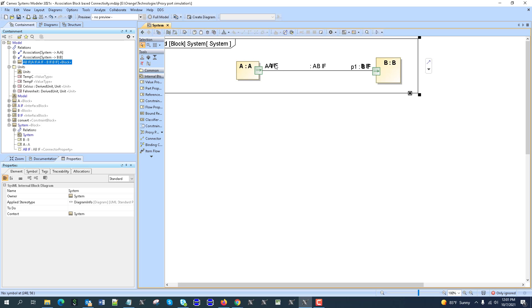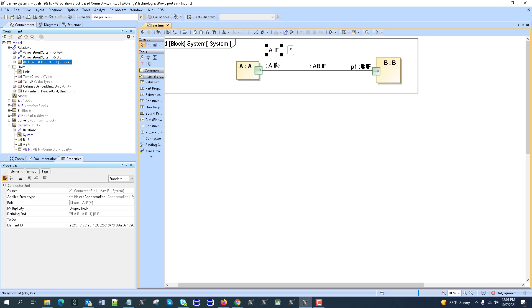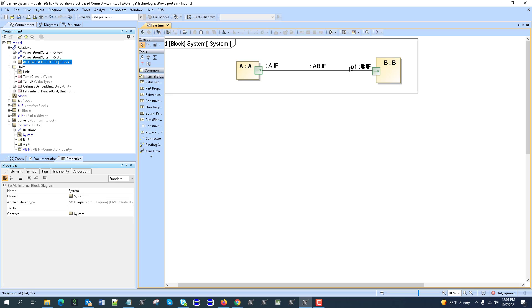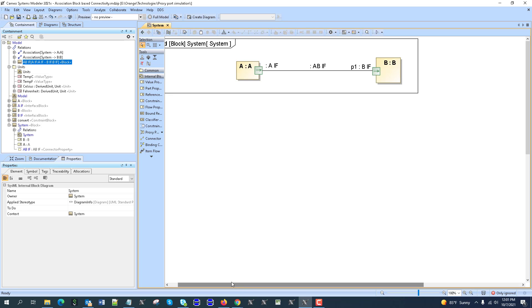And if you don't want to see this association block, you can just hide it, like this. And you can hide anything here, for example, twice shown that one. We don't want to see here. And you can actually make it automatically hidden and so on, through symbol properties.